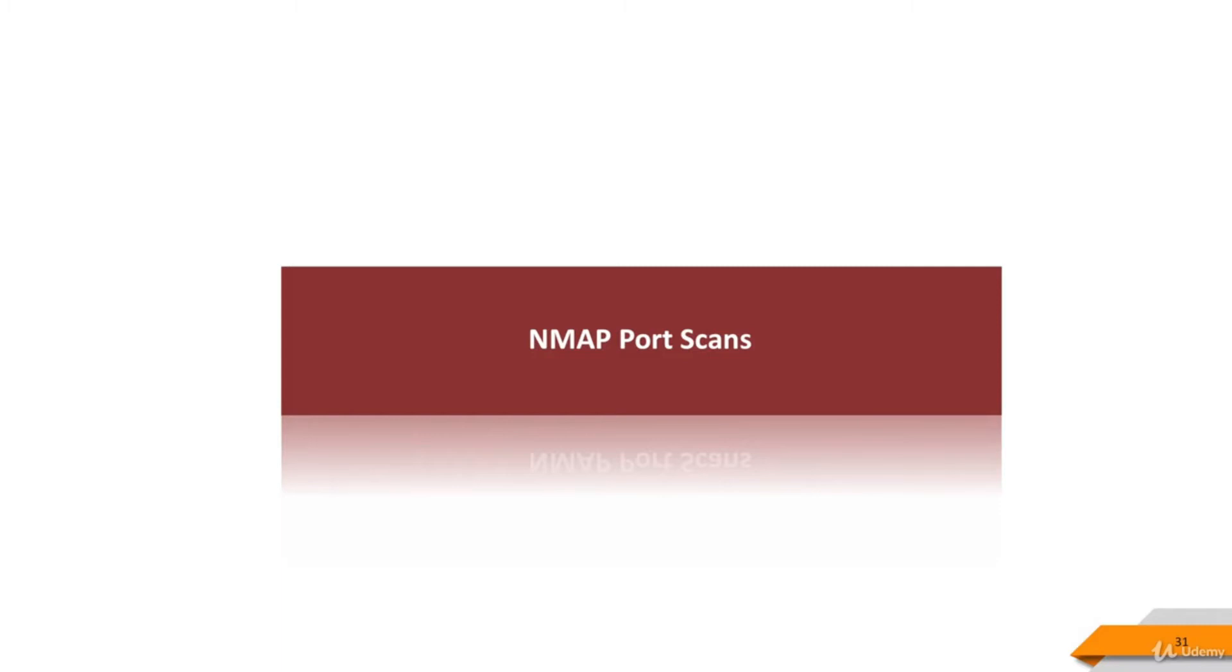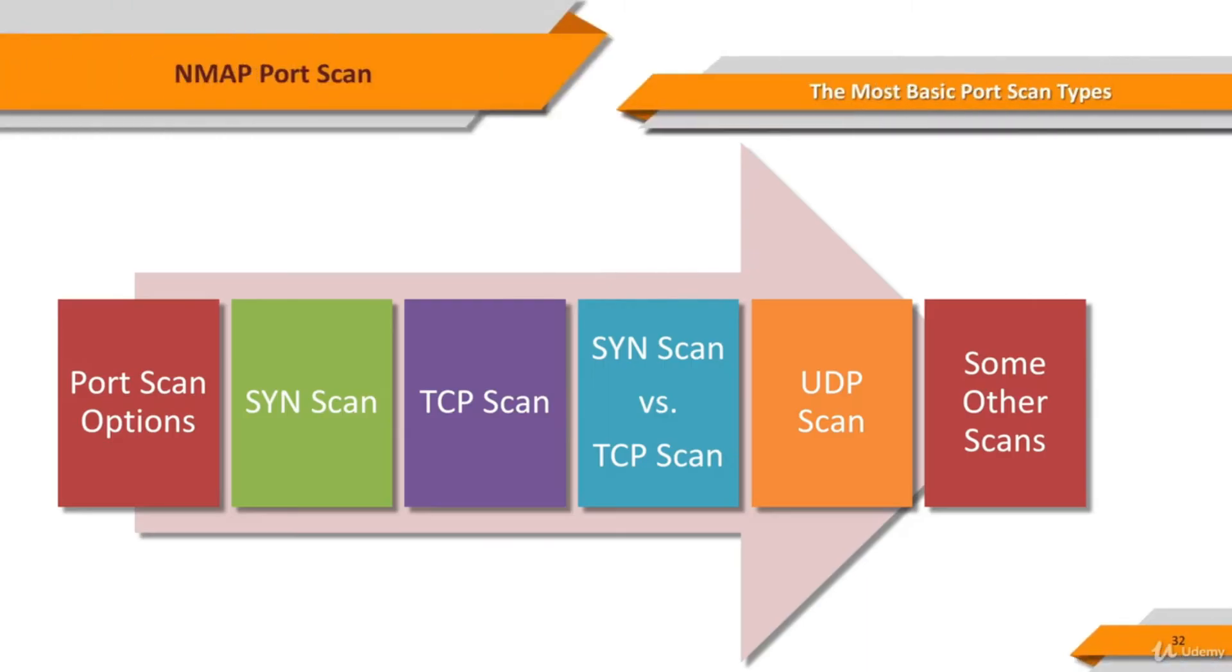Port scanning is usually done in the initial phase of a penetration test in order to discover all network entry points into the target system. Port scan takes the biggest part of our Nmap lectures.